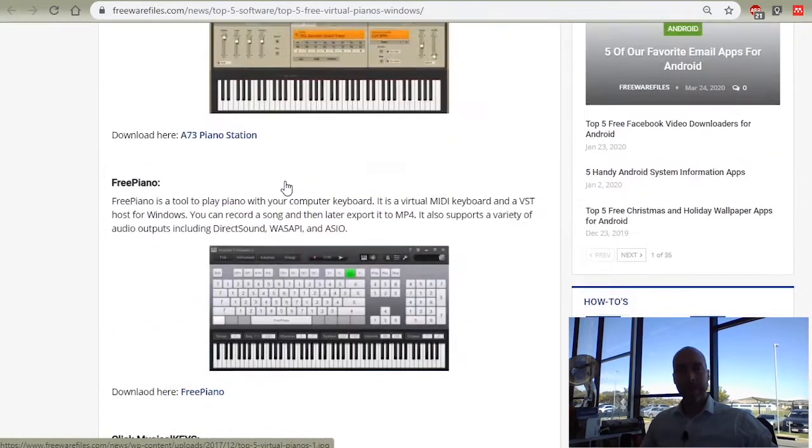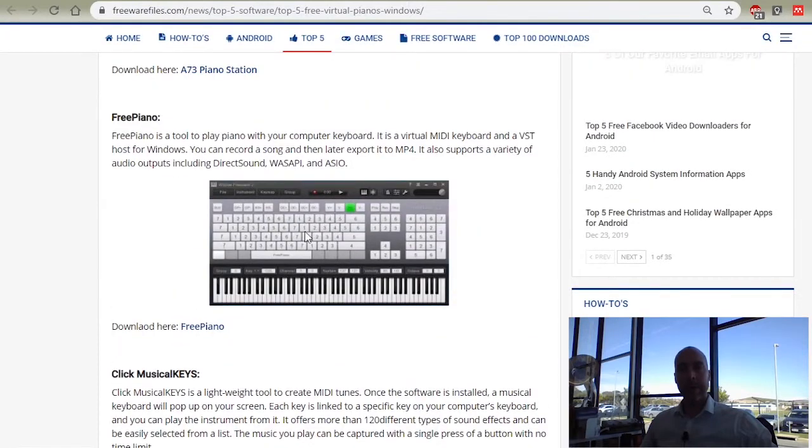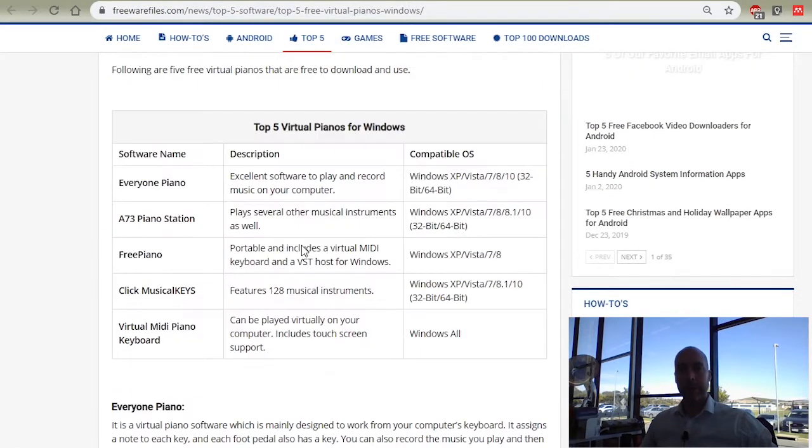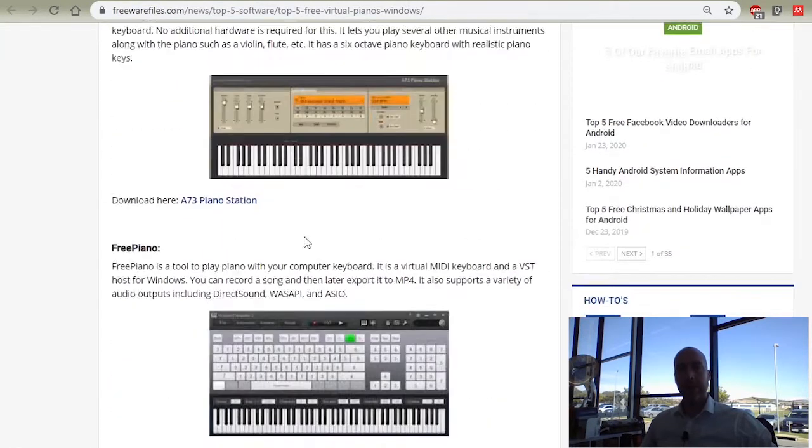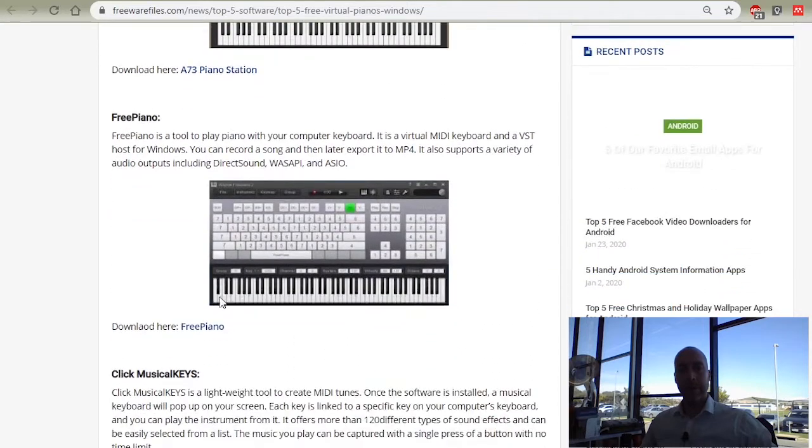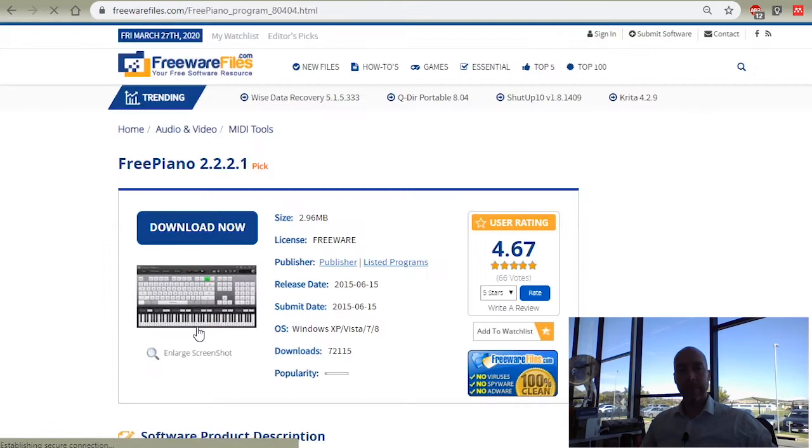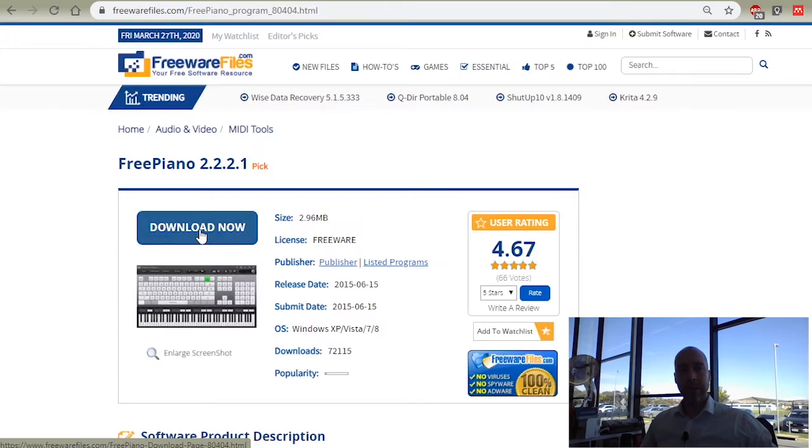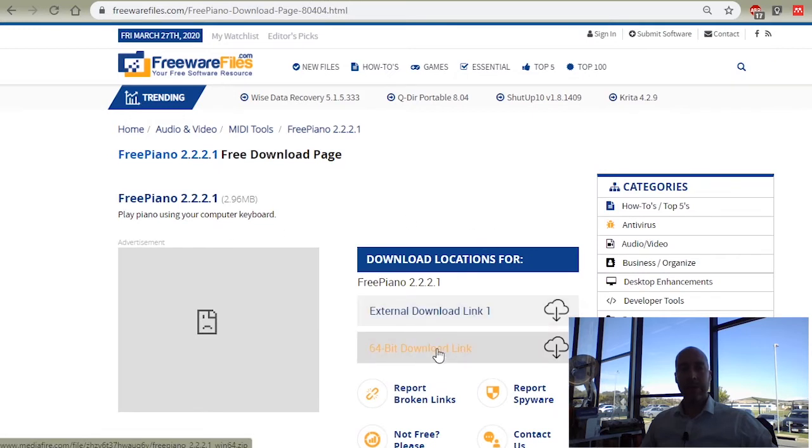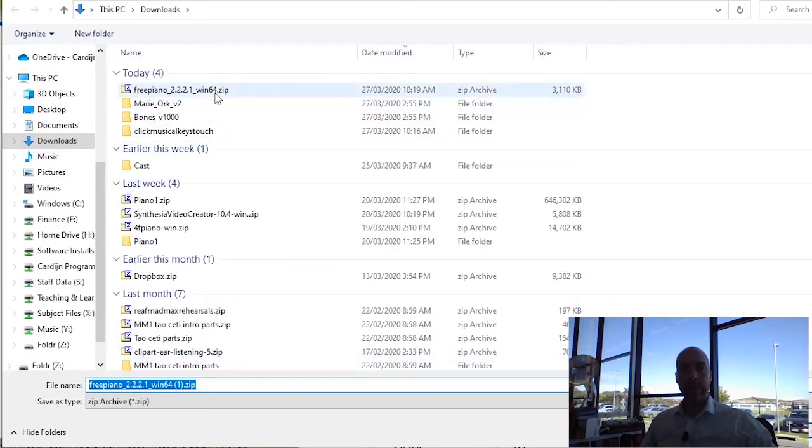My pick of those five is this middle one called Free Piano, so I'm going to show you how to download and install that free piano for your computer. So click on the download link right there, and then follow the download now, and click over here for the 64-bit download link, which will save a zip file.